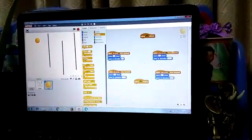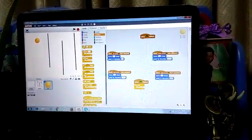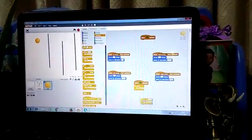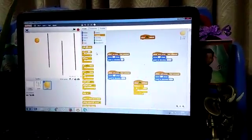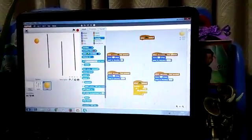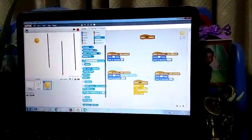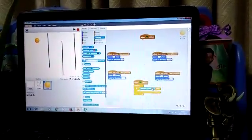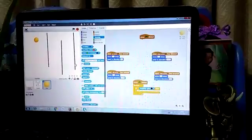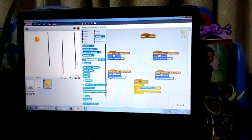Go to Events and take when flag clicked, then Control forever, then if-then. Use Sensing — touch color — and click the color box and click on the line.